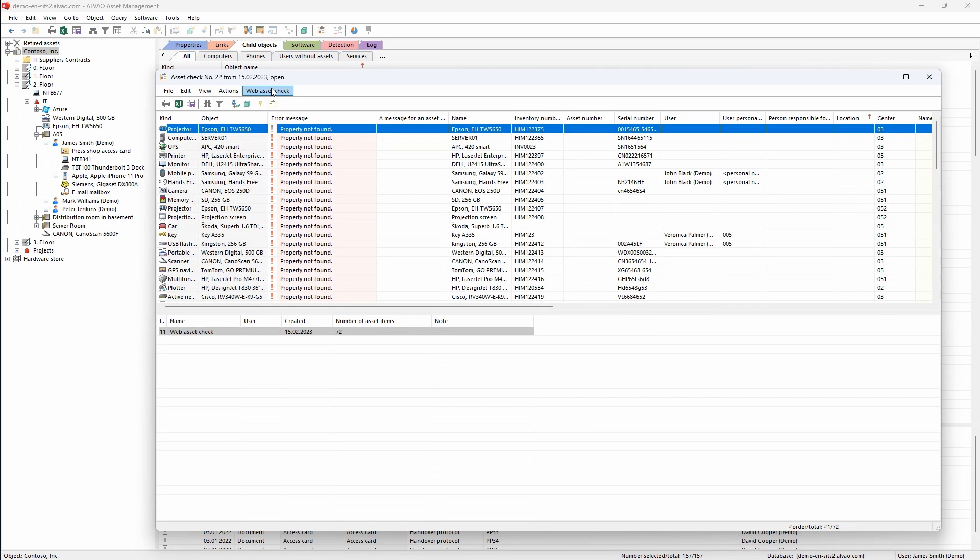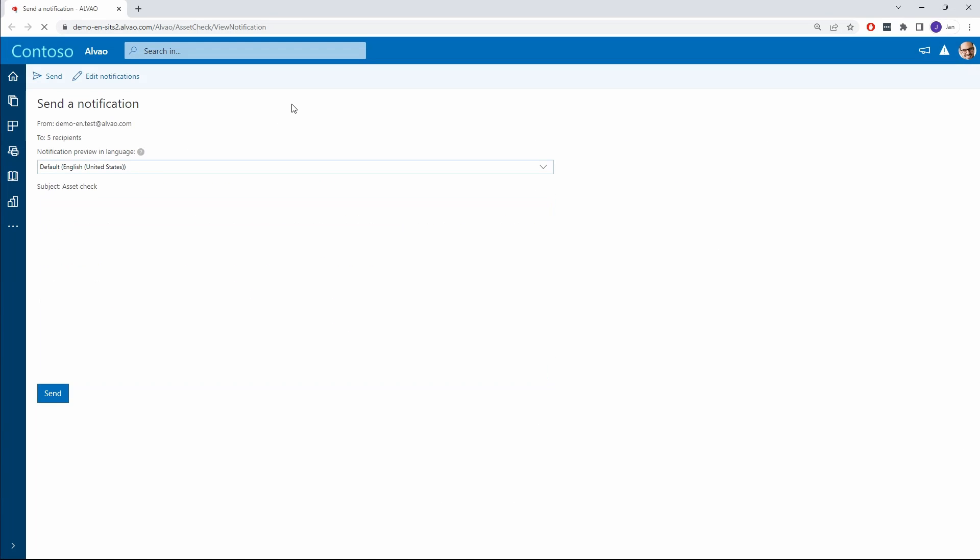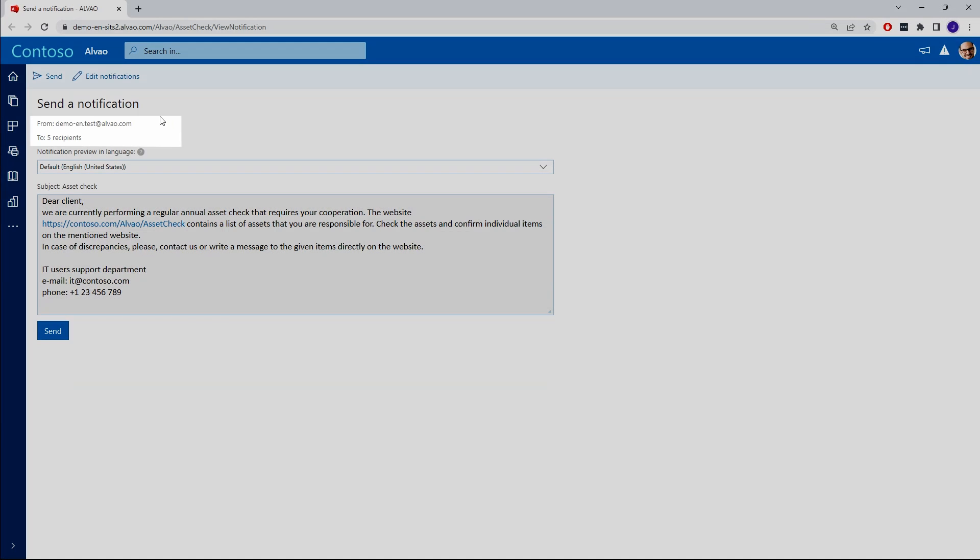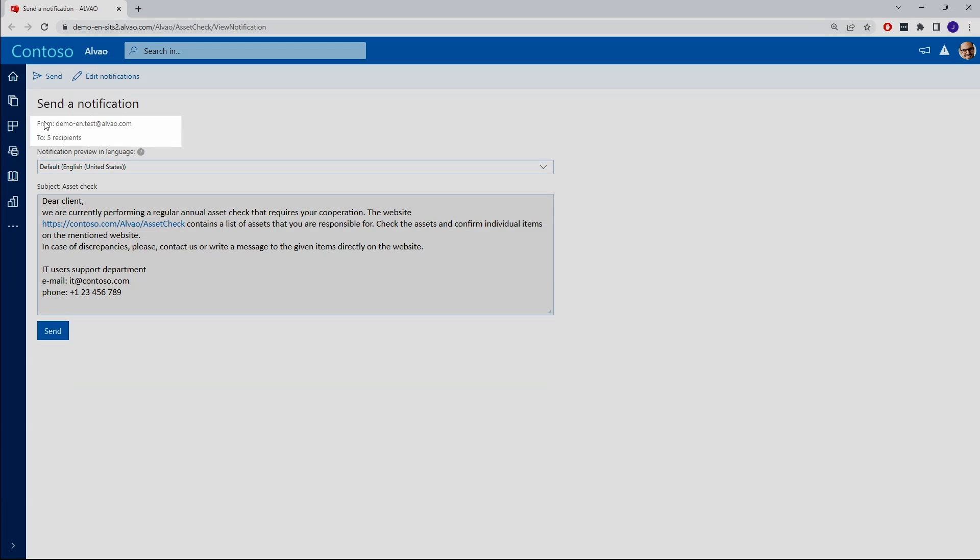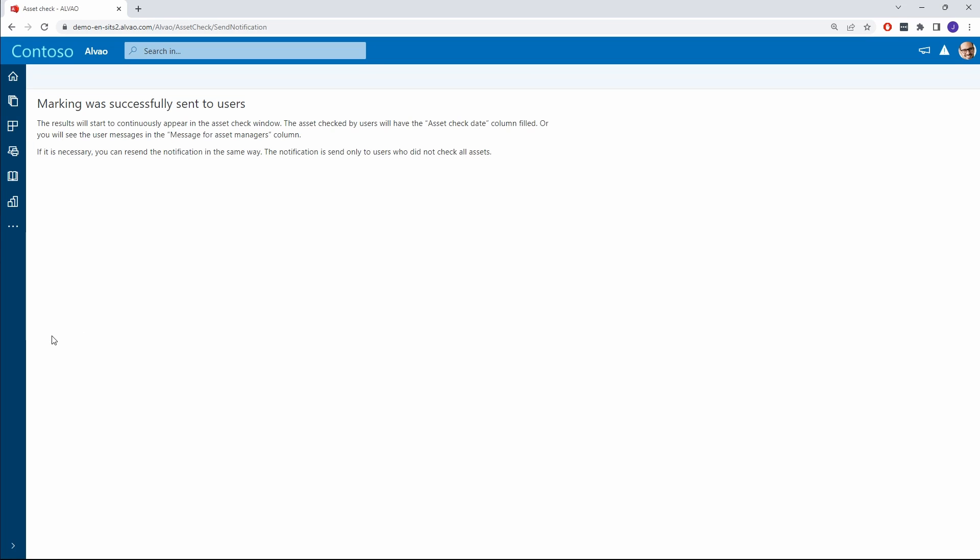Clicking on send notification I am redirected to the web application. Here I can see that I have automatically pre-populated all the recipients who are currently using the entrusted assets. I also have an automatically pre-populated message for the recipients. The message can be freely customized according to each user's individual needs. Click on the send button to send an email notification to all recipients asking them to perform an audit of the trusted assets. And that's all the administrator needs to do.